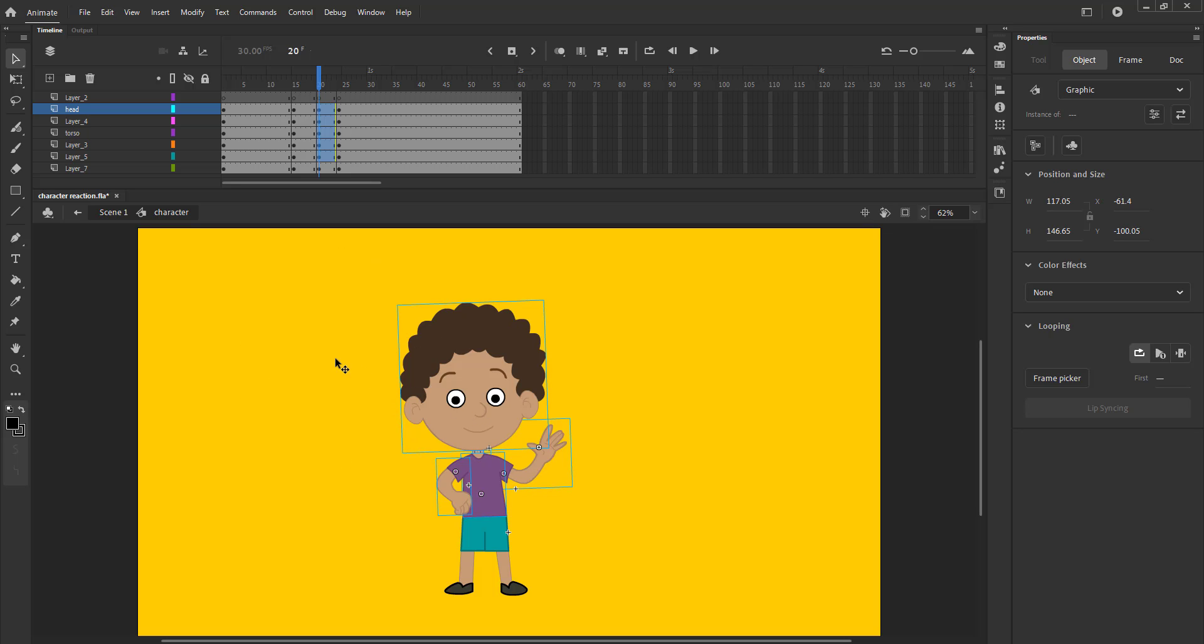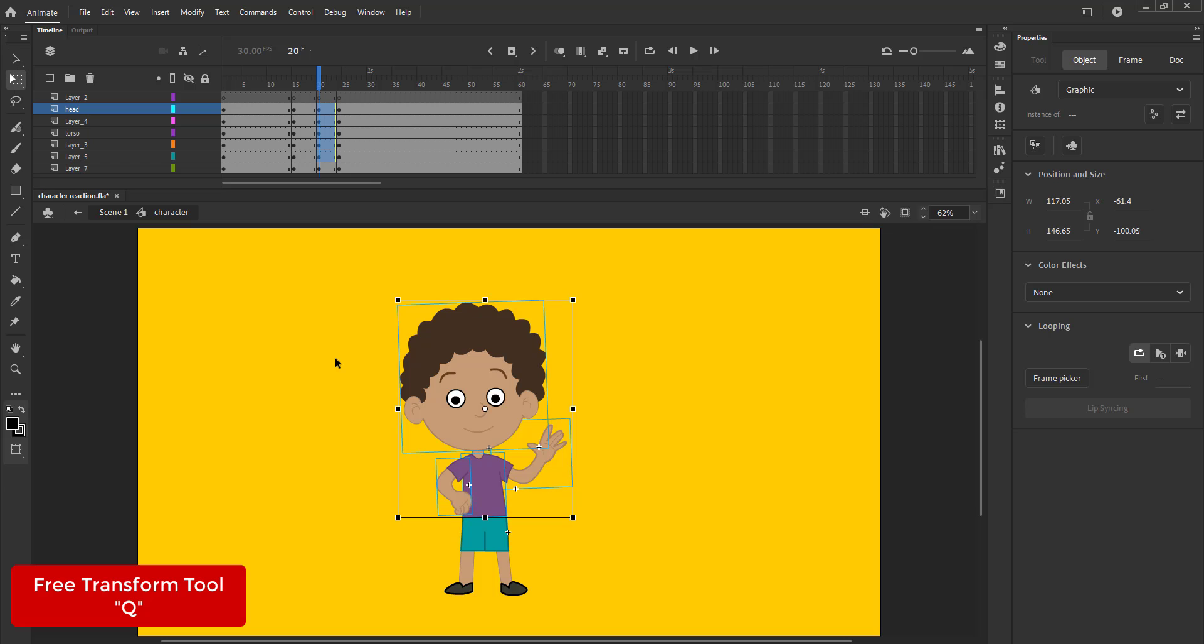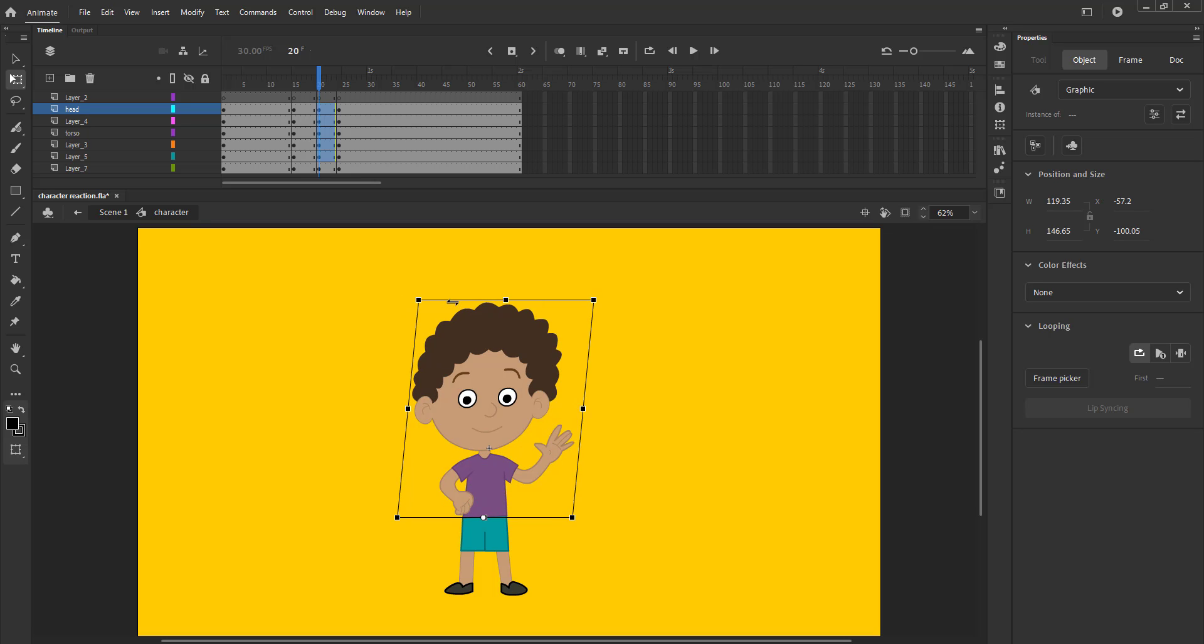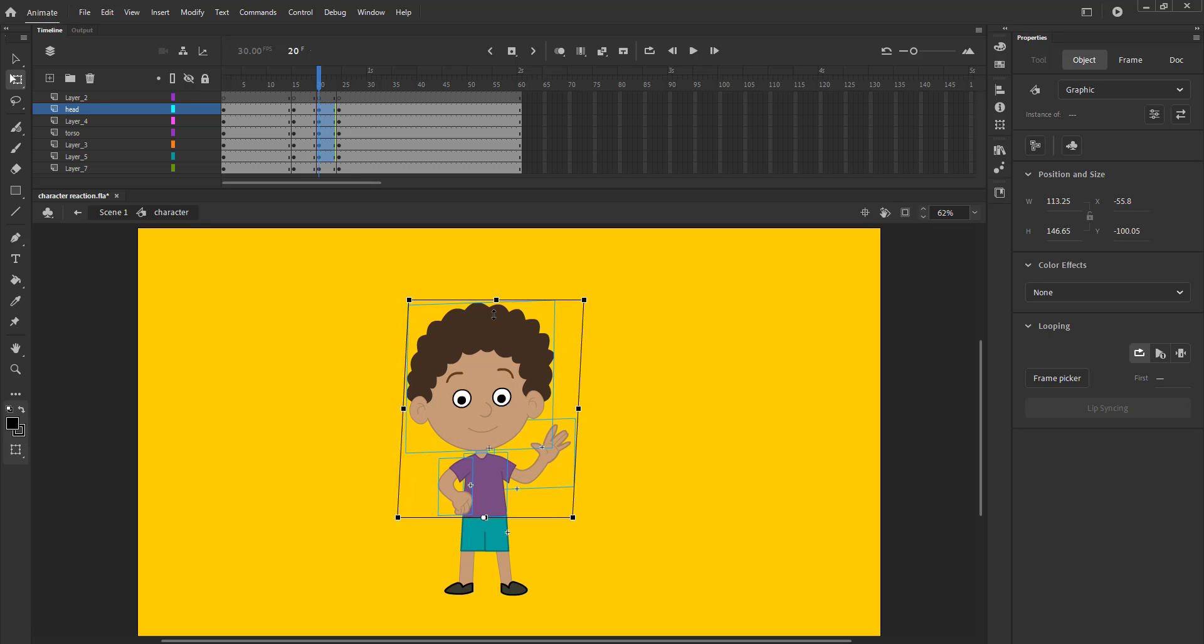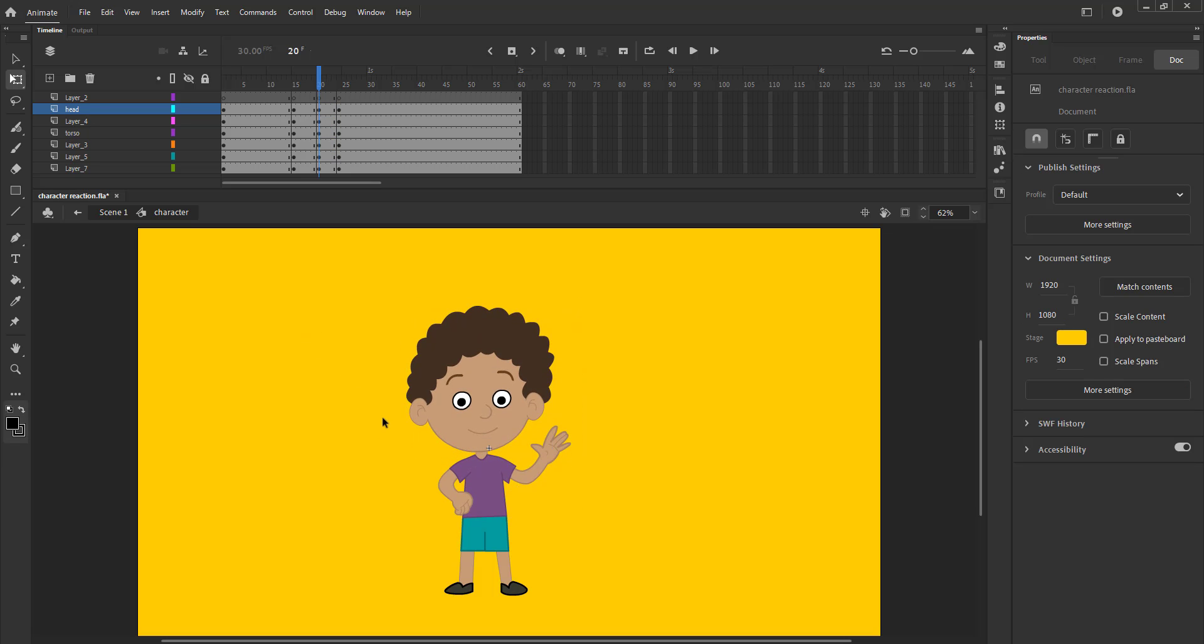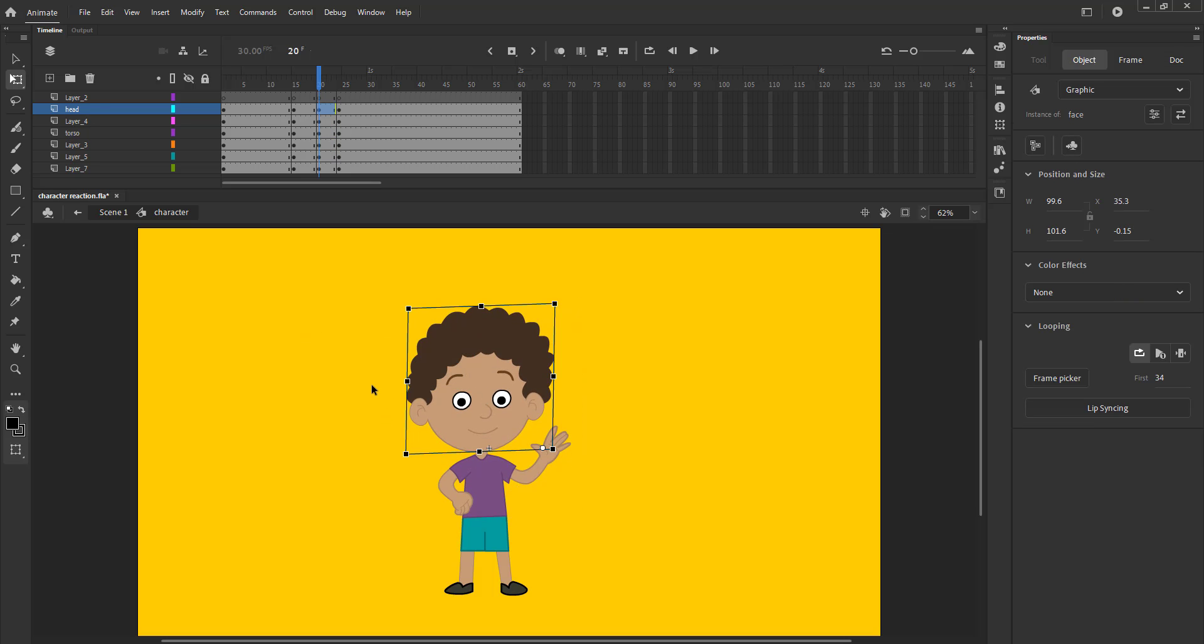We select the free transform tool, the shortcut is Q, then we set the pivot point at the bottom of the torso and we skew and squash the body slightly. Please follow the video carefully. We also move the head down using the arrow keys as seen in the video.